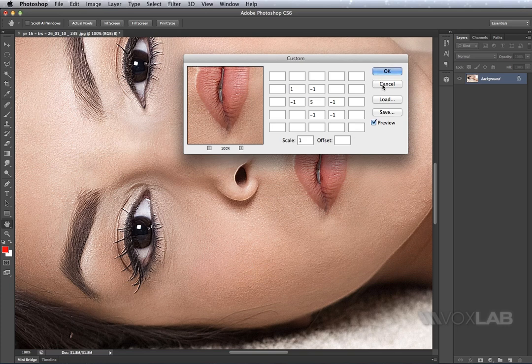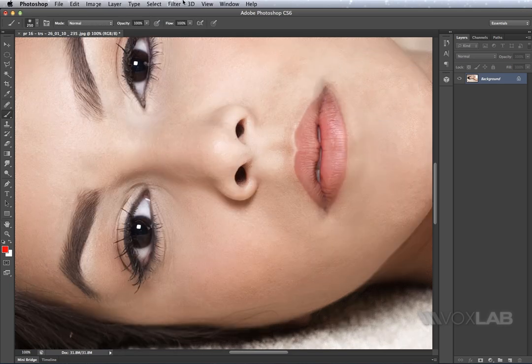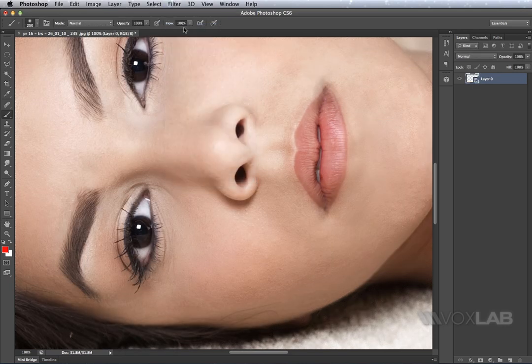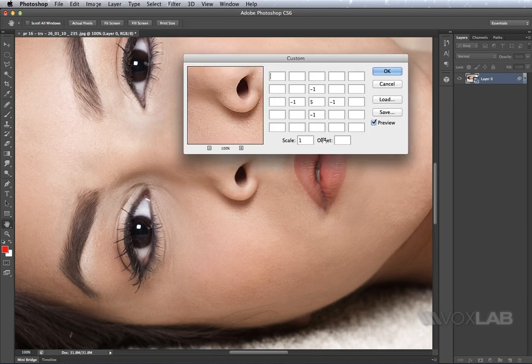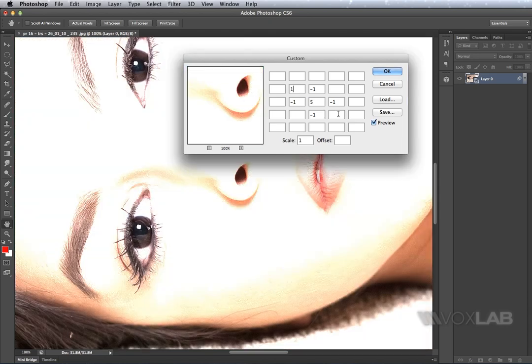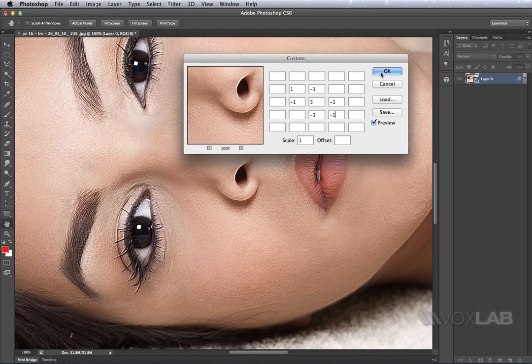So before applying the custom filter, I'm going to press cancel and go back for a second. I'm going to apply filter and convert for smart filters and then back to my filter, other and custom. We've learned already what numbers to apply, so I'm going to apply 1 on the top left and negative 1 on the bottom right. So we balance back and press OK.